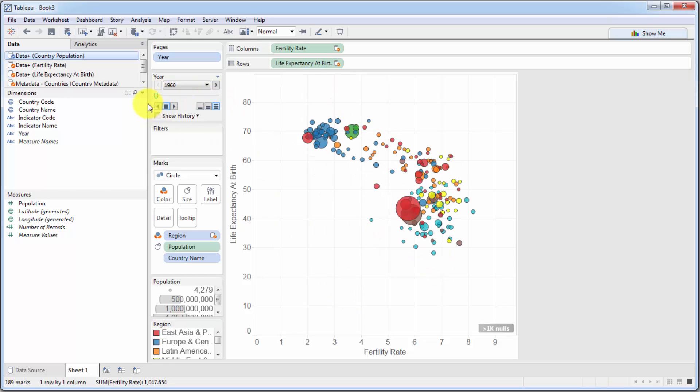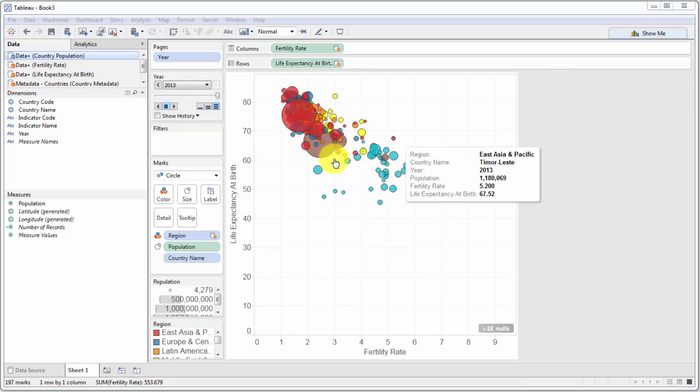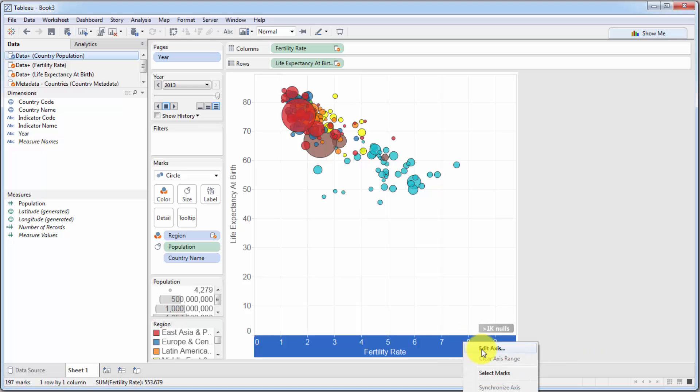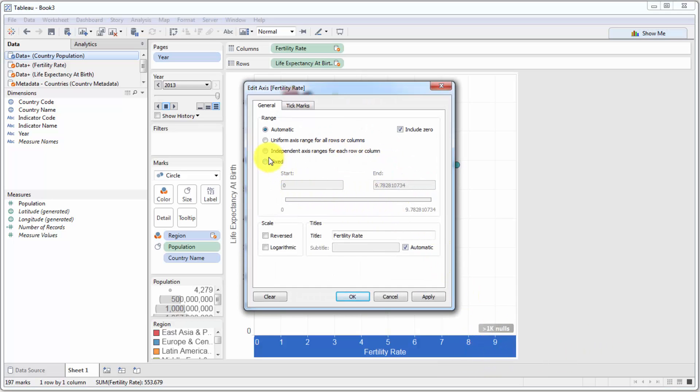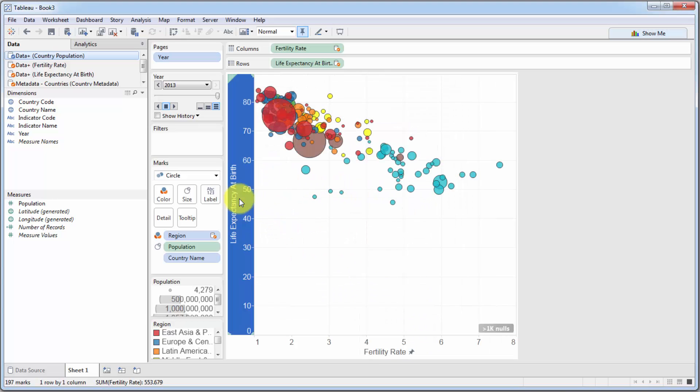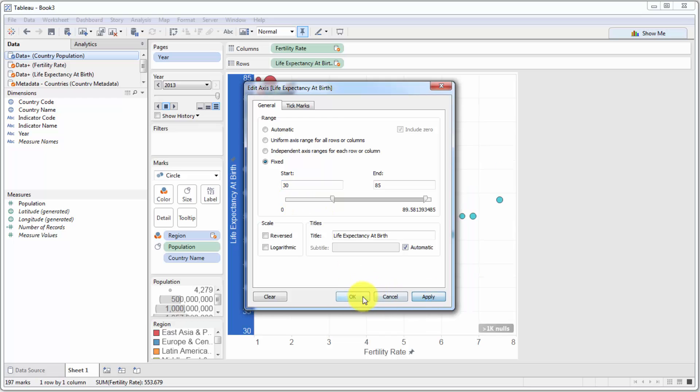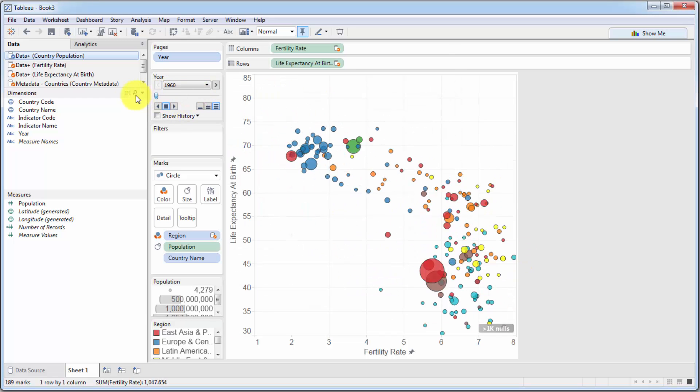So now we're going to fix up just a couple more things. We're going to fix up the axis here. So we're going to fix it at 8 and make it start at 1. And this axis, we're going to fix it at, let's say, 85, and we'll make it start at 30. And now if we move everything to the left, it kind of fits in a bit better. So let's play that again.